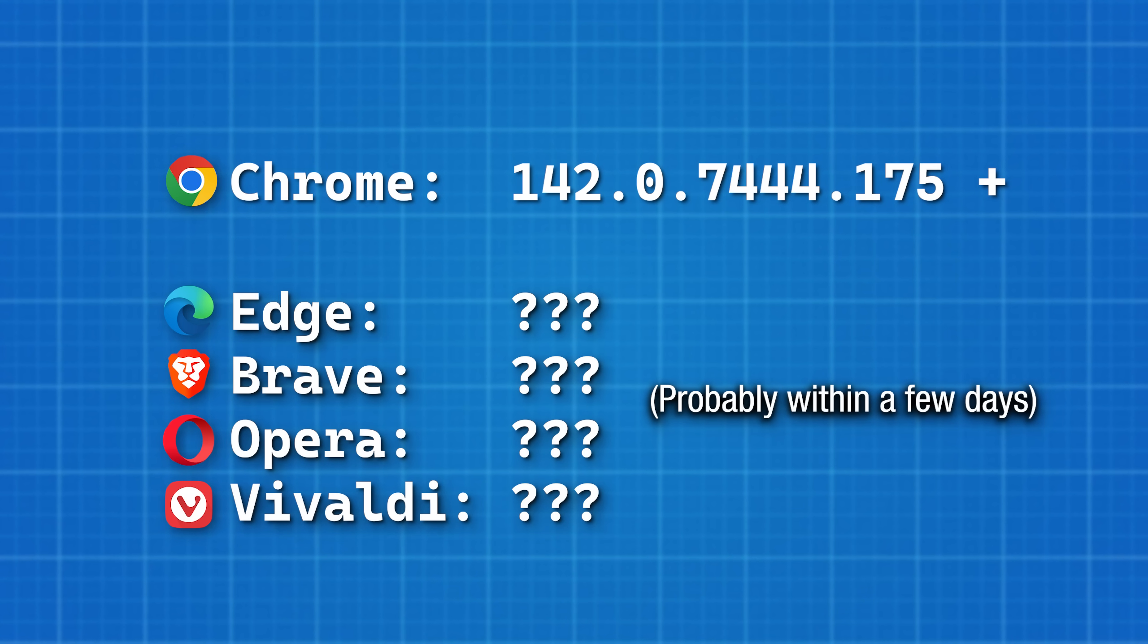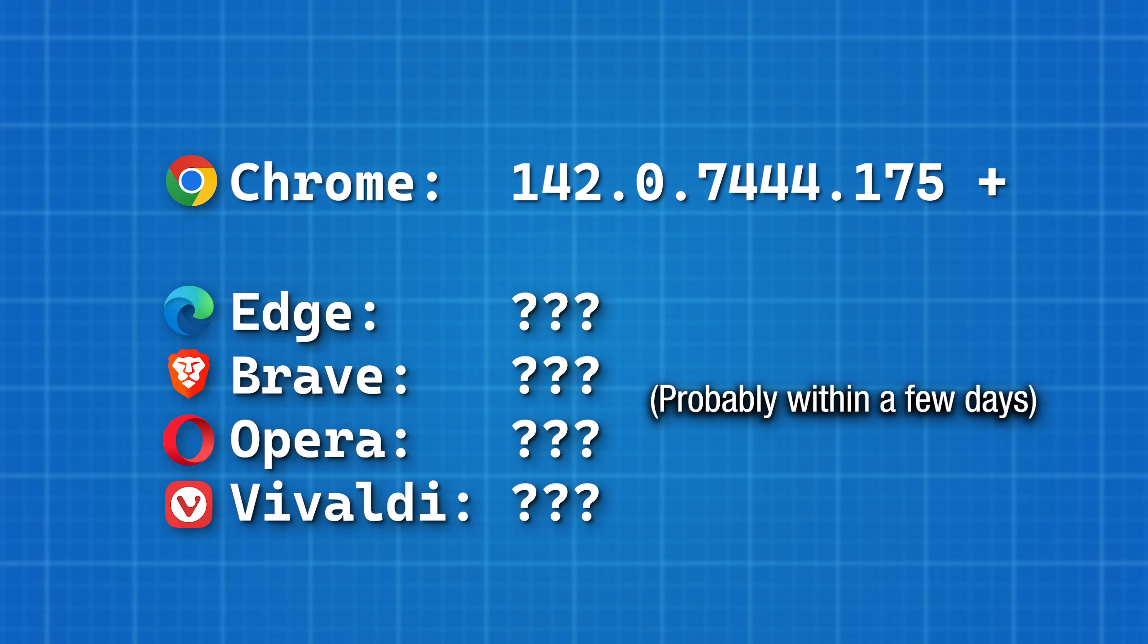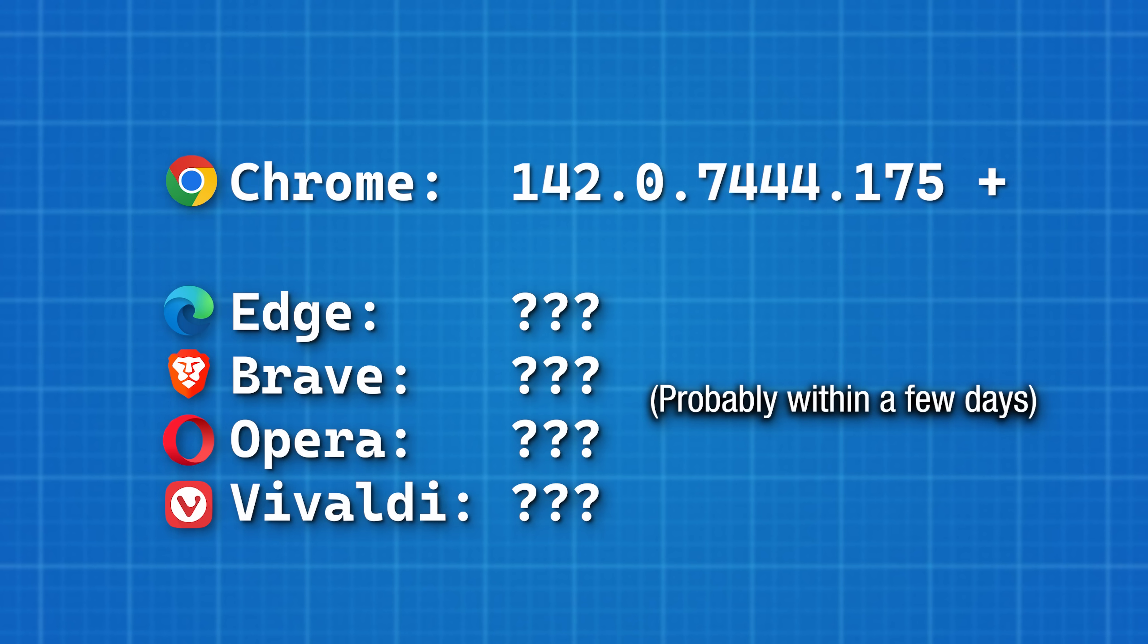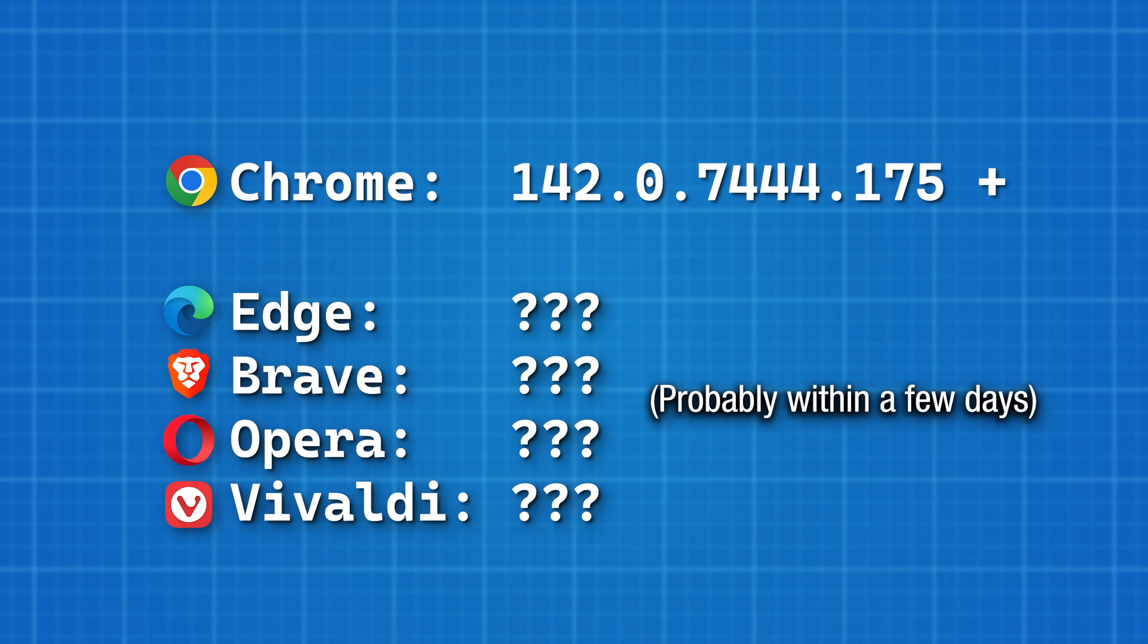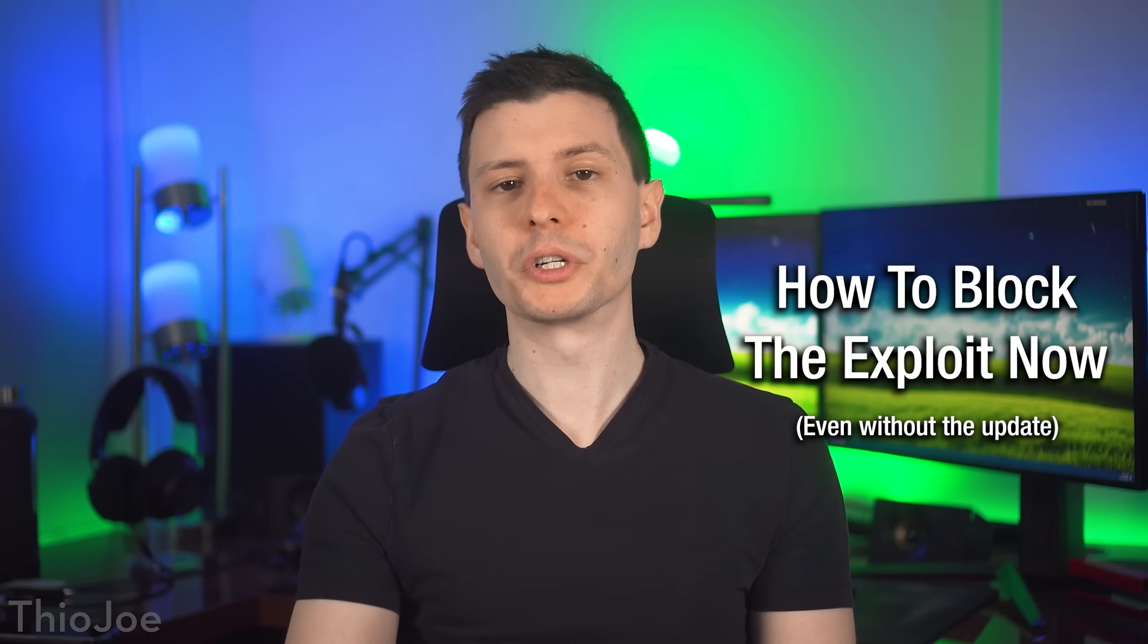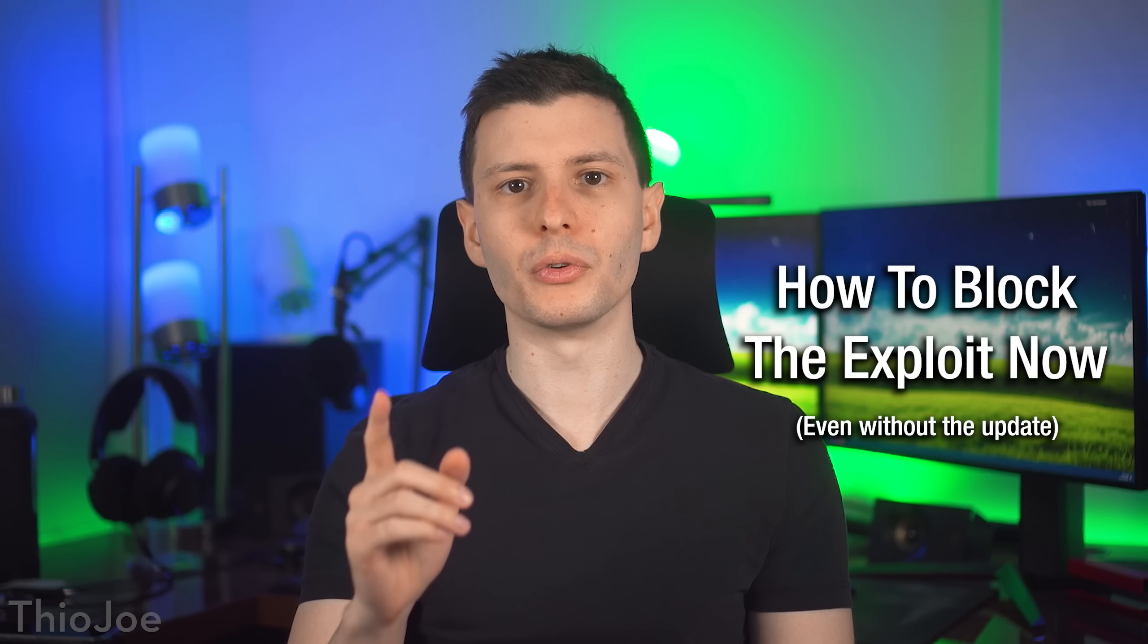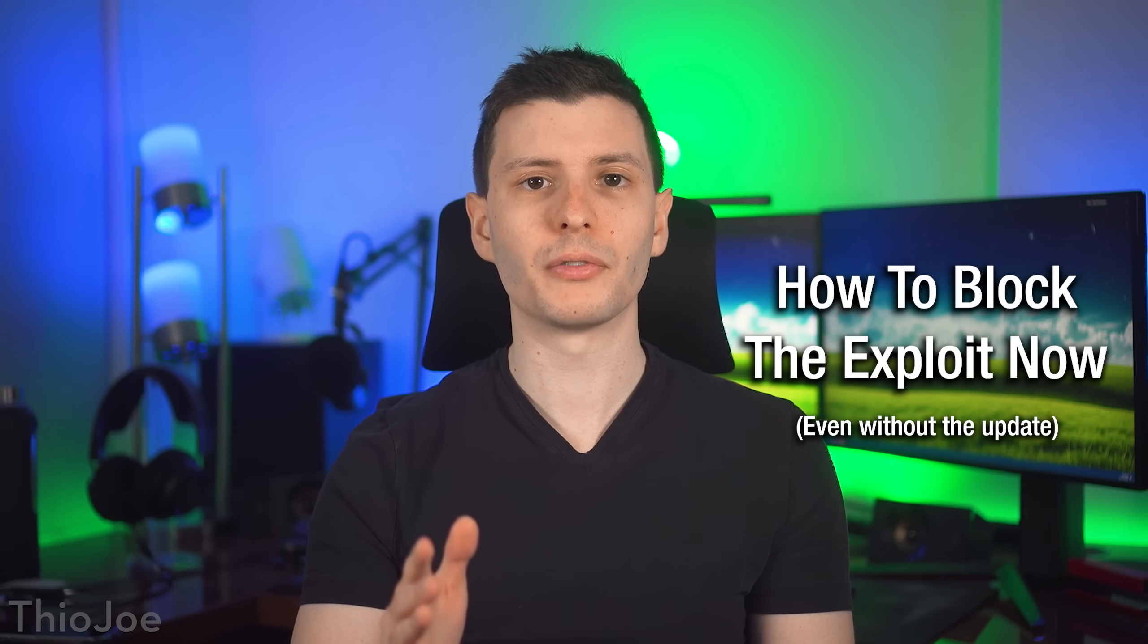Other browsers will take a bit longer to update. Microsoft is usually pretty good. I would expect it to roll in the patch, maybe tomorrow, two days at tops. However, no matter which browser you use, there is an easy way to protect yourself.